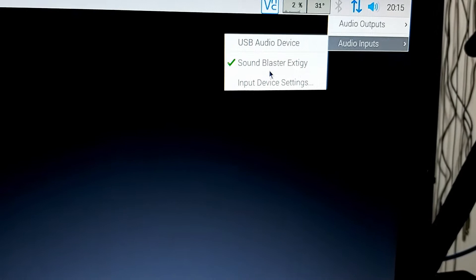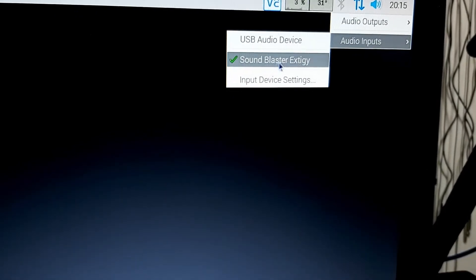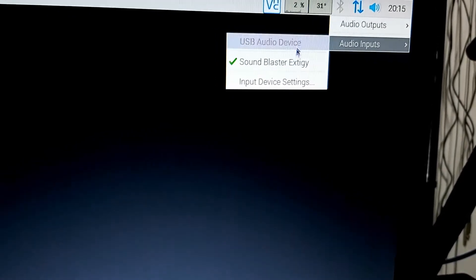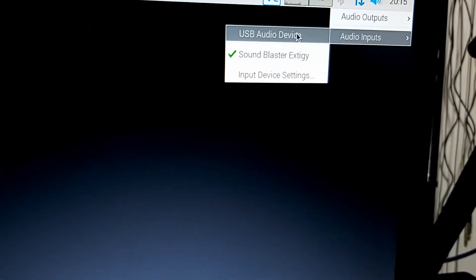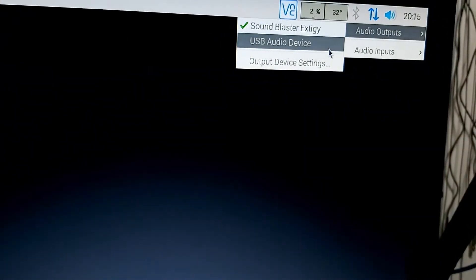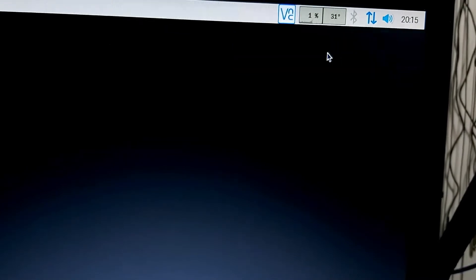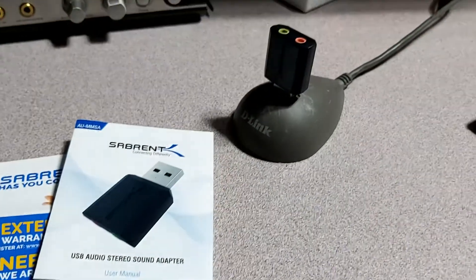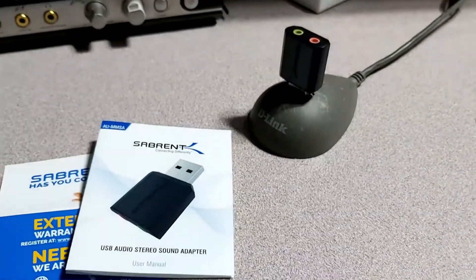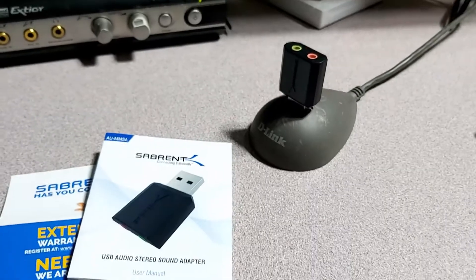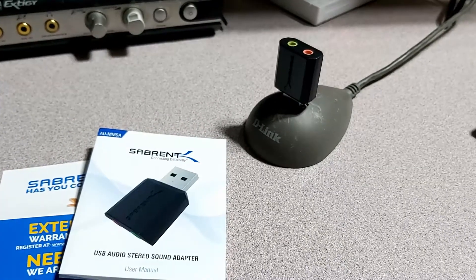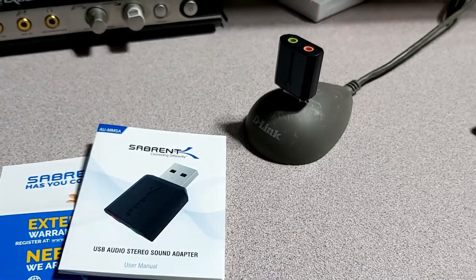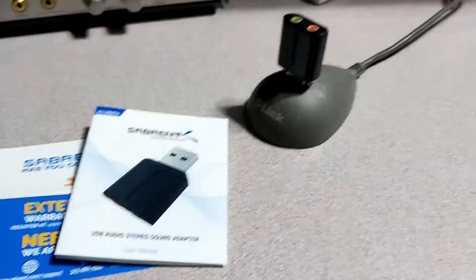Now, right now I'm on the Sound Blaster XDigi, but we want to go over to this. And then the same thing is going to go for our outputs. We're going to want to switch both to that. Now, we can definitely try using the microphone and headset and make sure it's working.